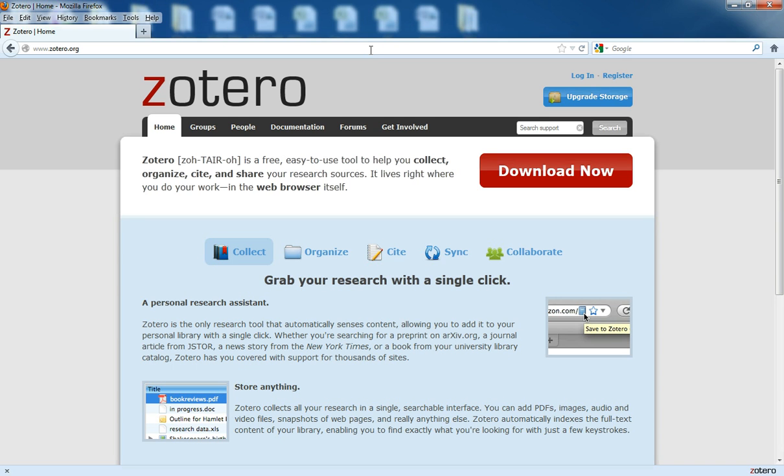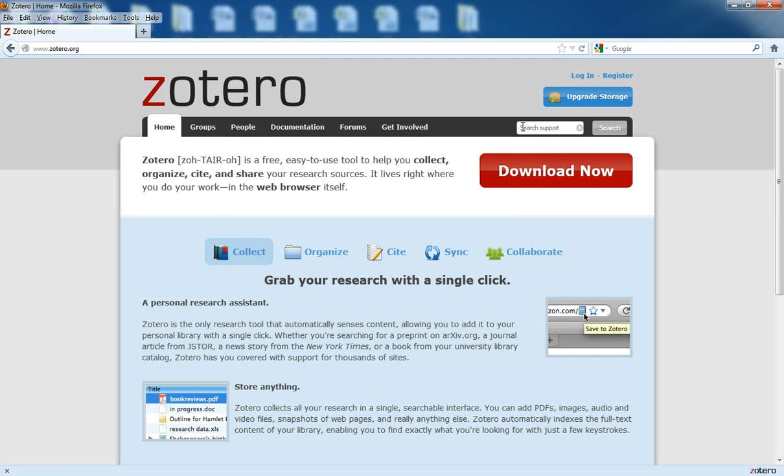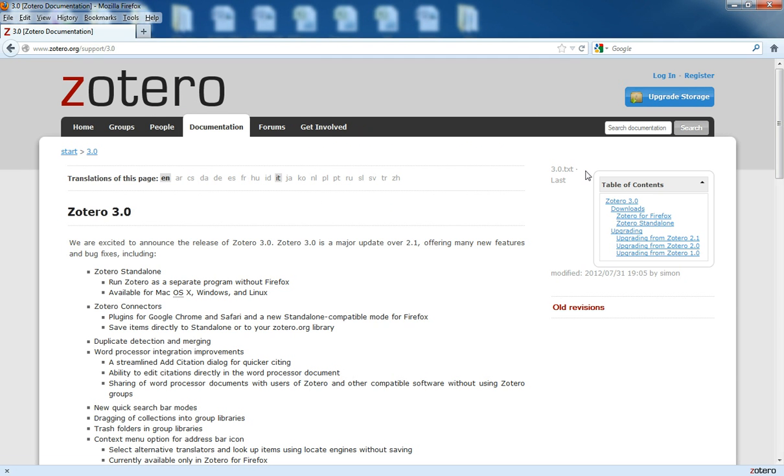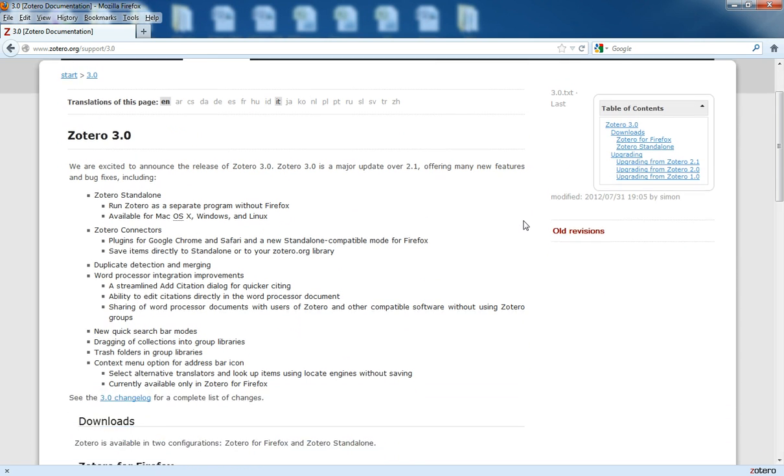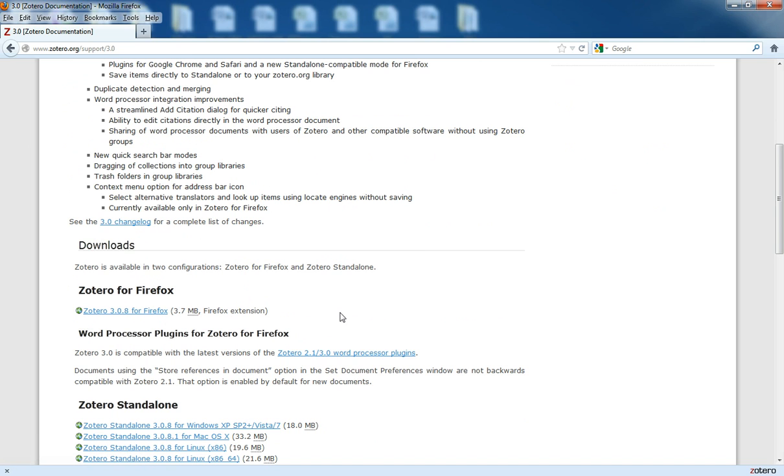So you notice here from the Zotero page, there's this large red Download Now button. If I were to download this, which I'm not, it's already installed on this computer, but I'm going to show you how this works. I would click here where it says Download Now. Once I get to this page here, if I scroll down a bit, where it says here Zotero for Firefox, I would click here to download this latest version. The latest version as of today is 3.0.8. I would download that.